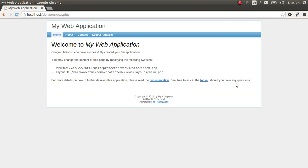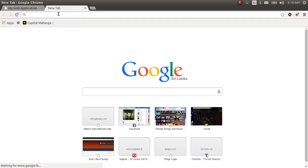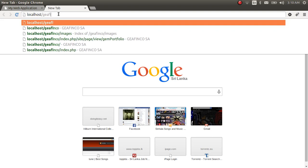Hello everyone, I'm back as promised. Today we are going to connect your database from the application. First, to connect your database, we will create a database. Let's go to localhost phpMyAdmin.